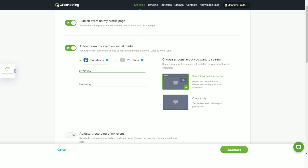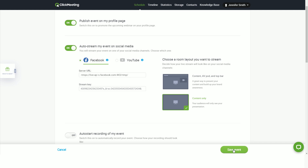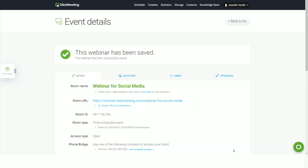Like before, paste the server URL and stream key from your Facebook stream setup. On the right, you can choose how your Facebook stream will look. Note that enabling the auto start option in the ClickMeeting panel is your first step.